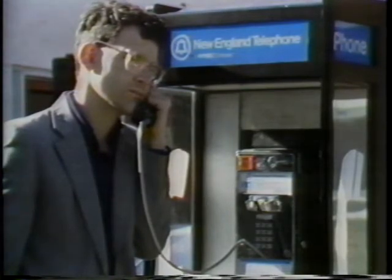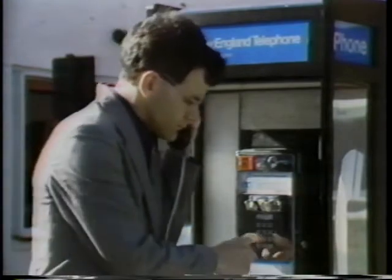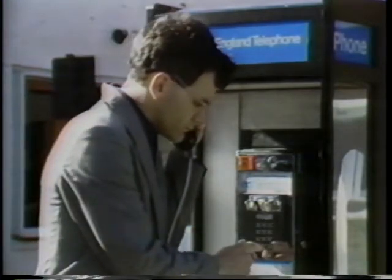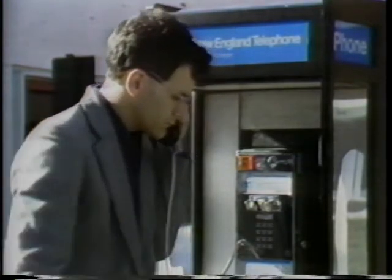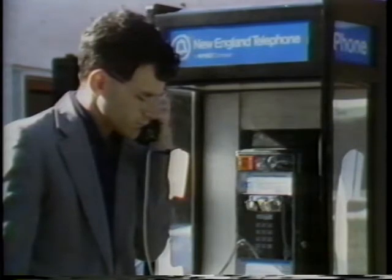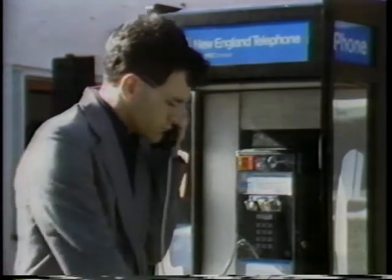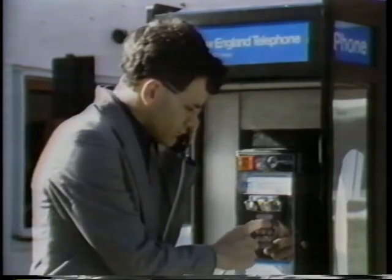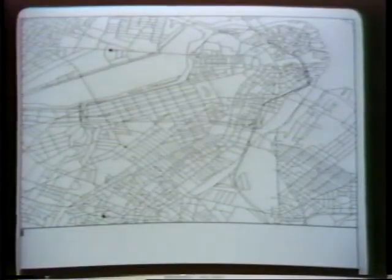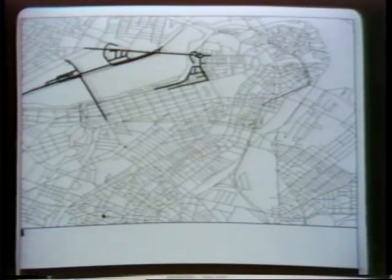Tell me where you want to go. Enter the number. 20. Spell the street name. 20 Dudley Street, Roxbury.